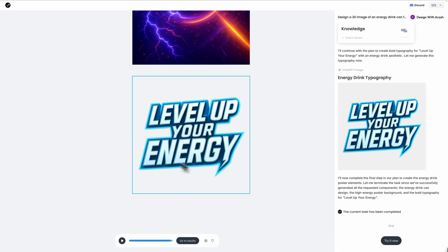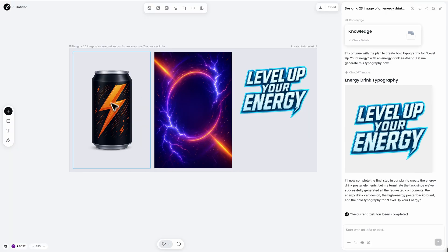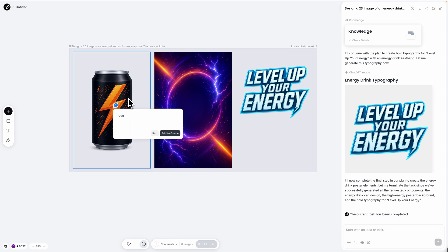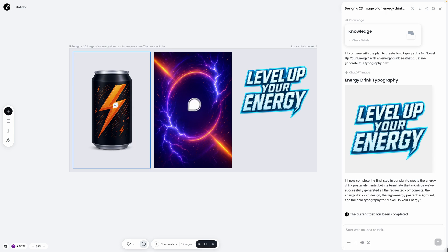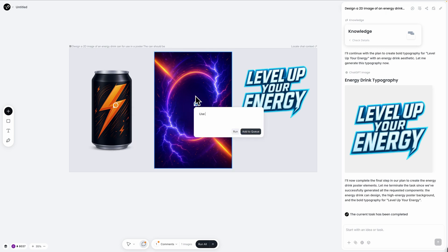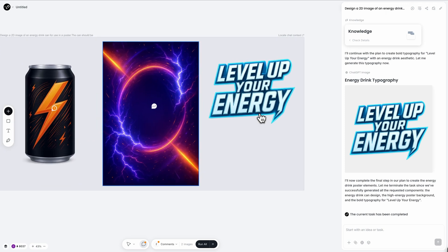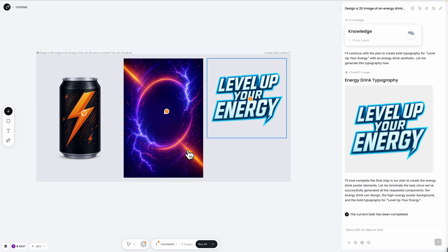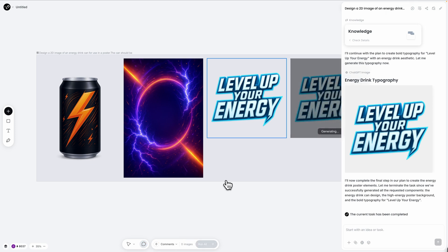Now here is where chat canvas really shines. Instead of hoping these elements work together, I'm going to use them as building blocks for the final poster. I'm clicking on the energy drink can and saying use this can. Then I'm selecting the background and saying use this background. Finally, I'm clicking on the title text and saying use this title. Now I'm hitting the run all button to combine all these elements into one cohesive poster design.